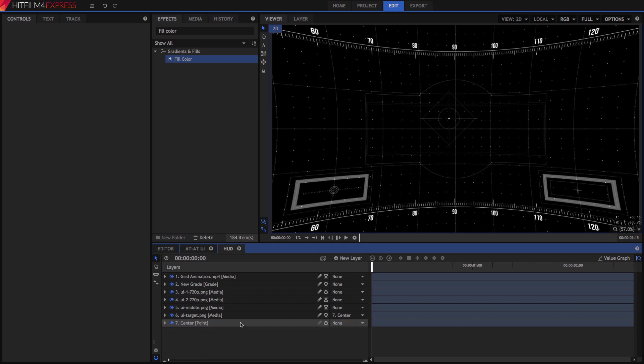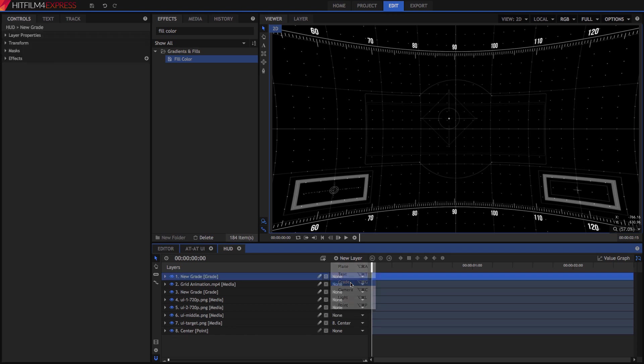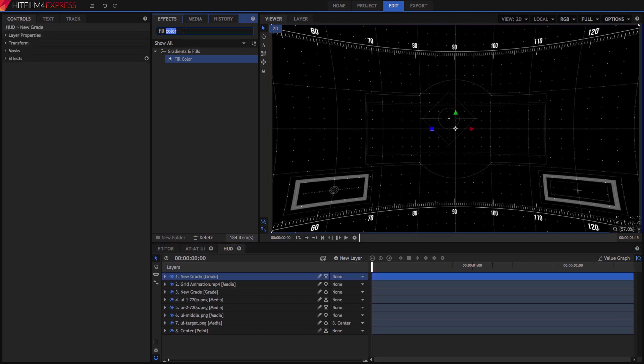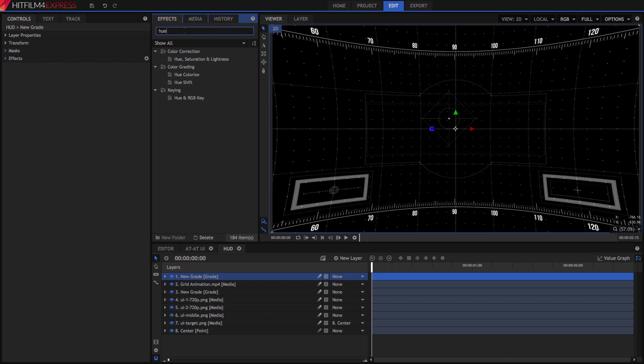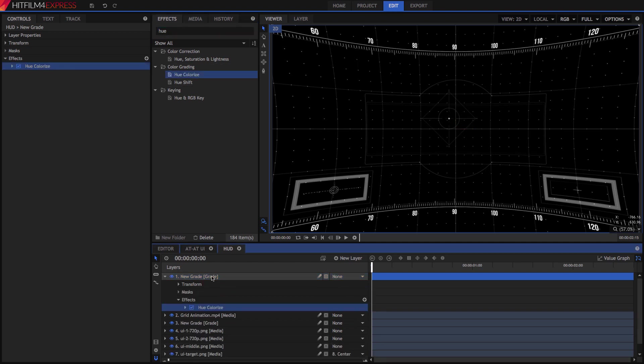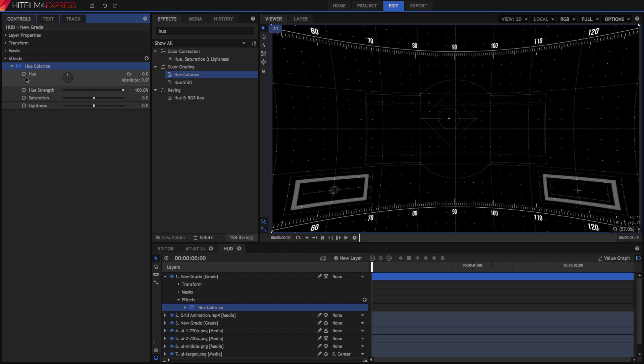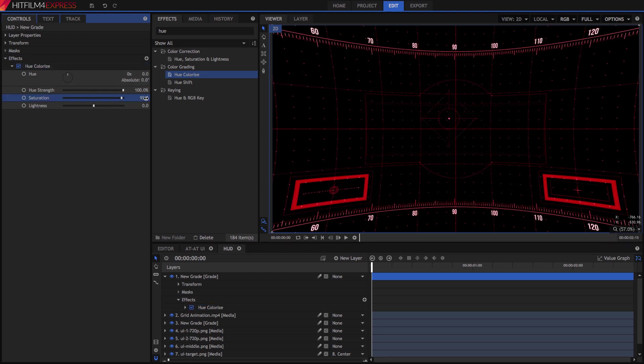Switch back to the HUD tab, and we can now add a grade layer, and it won't affect the footage which isn't in this comp. Find the Hue Colorize effect, and add it to the grade layer. In its controls, increase the Saturation to 95%, and all the non-black areas take on a nice red hue.